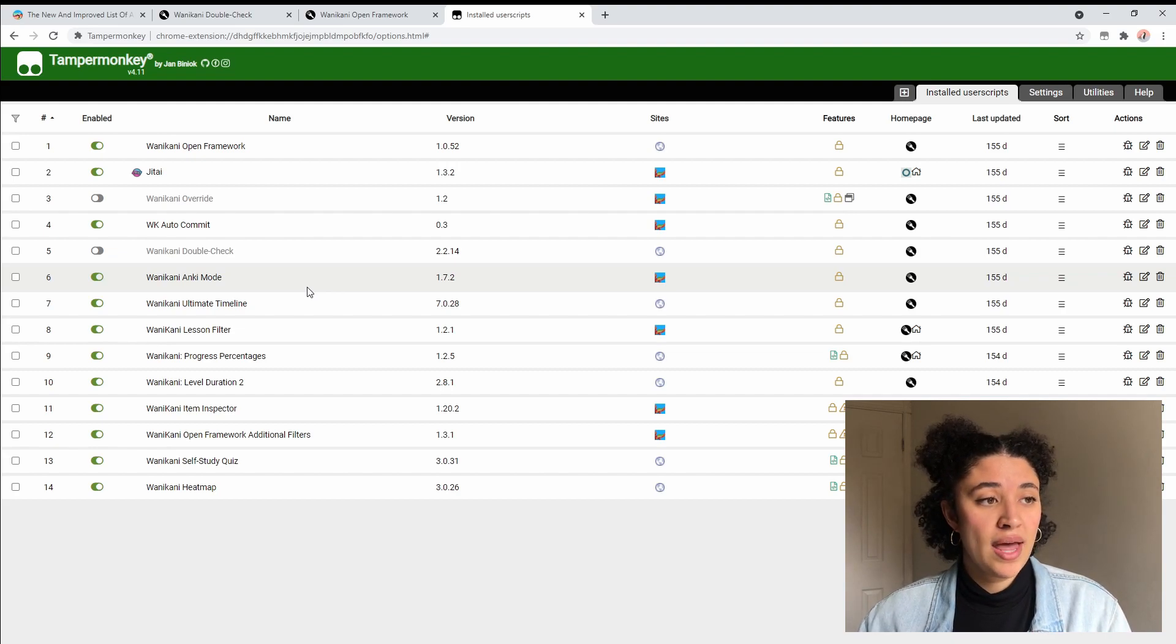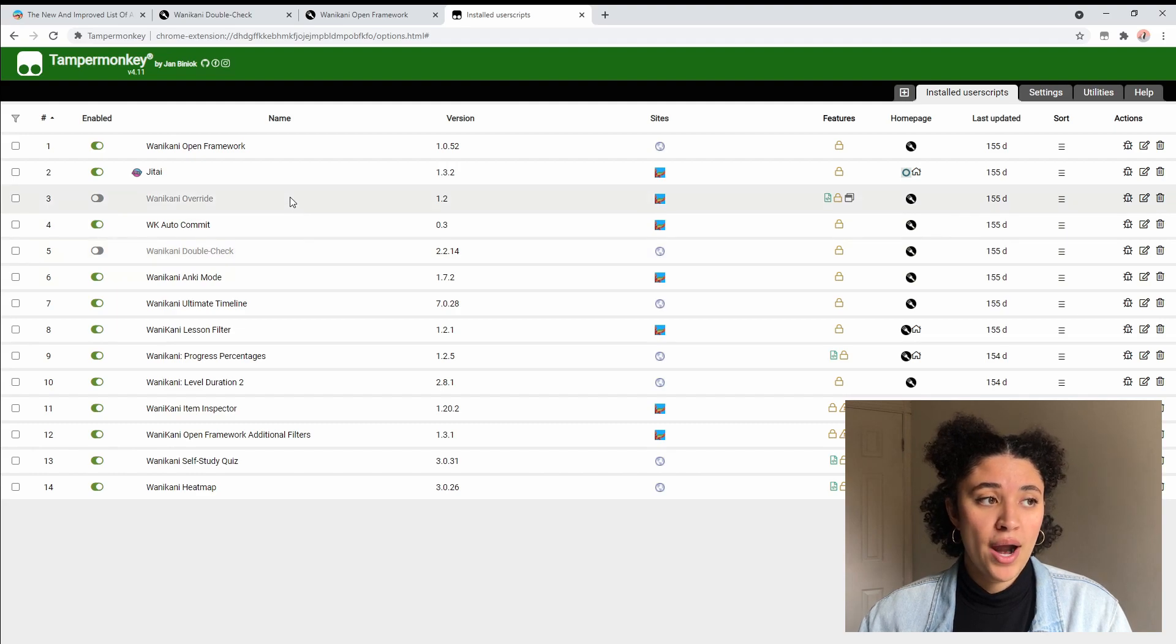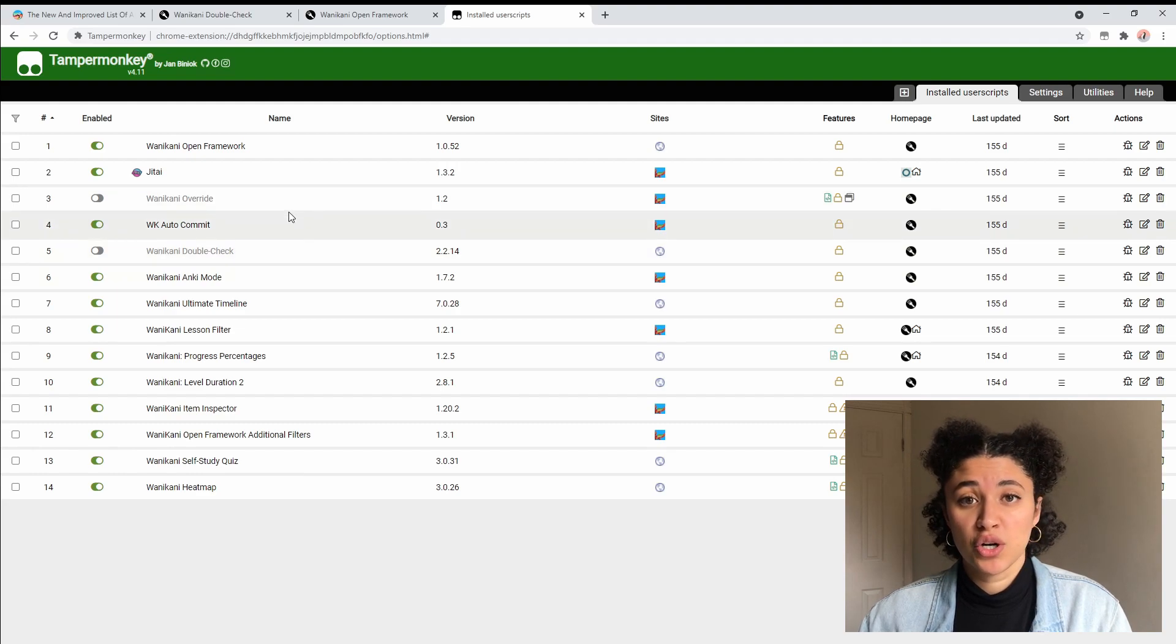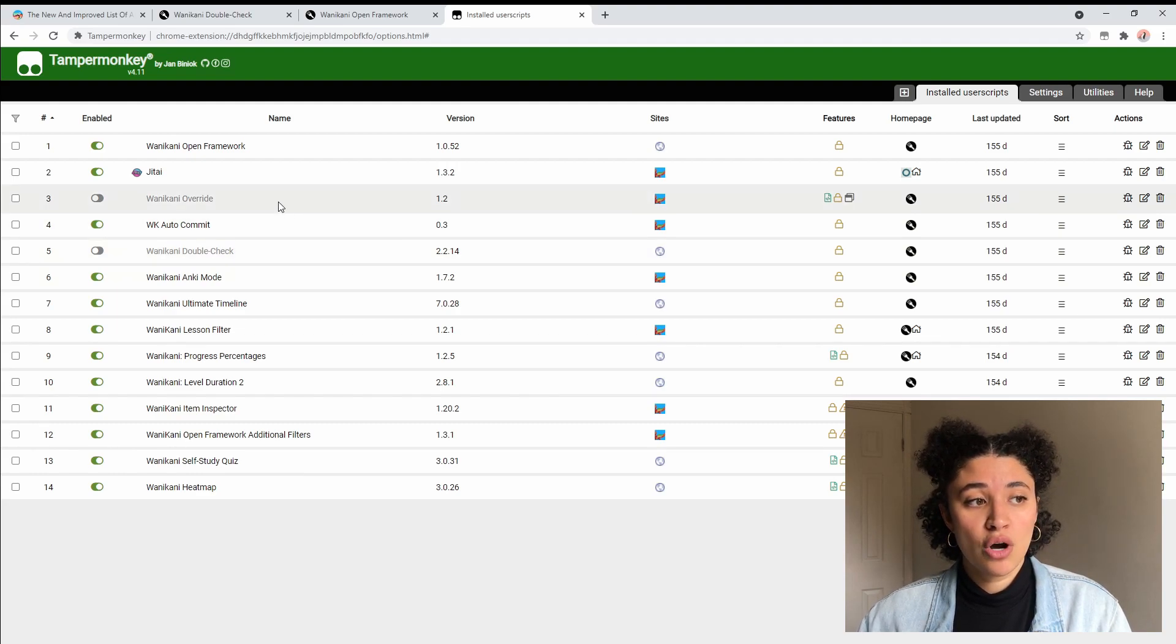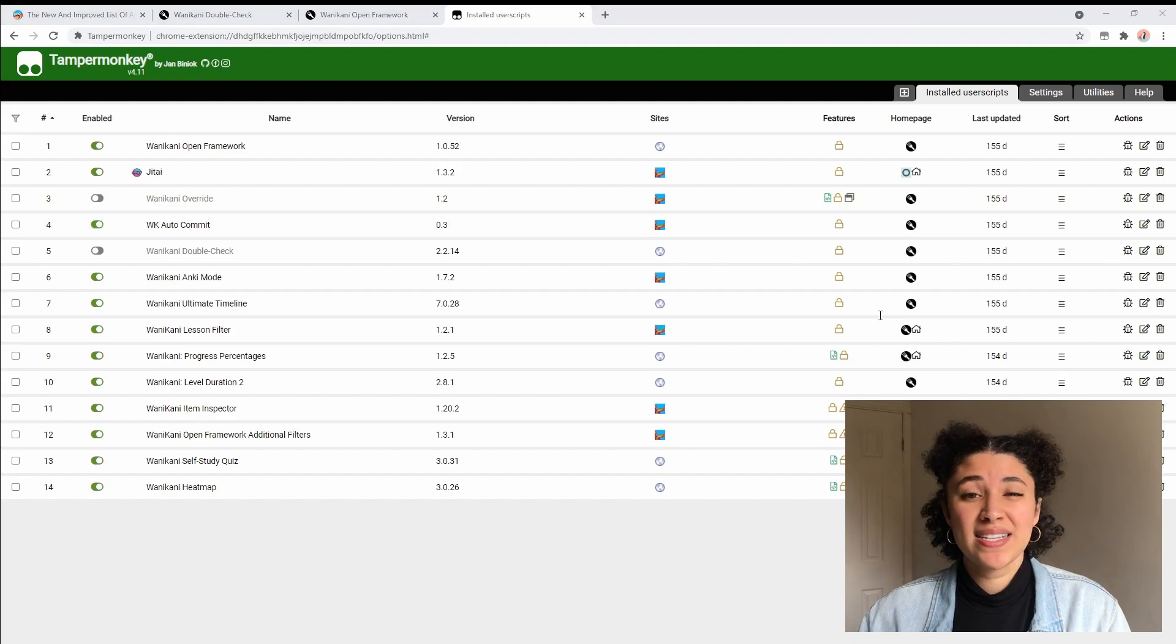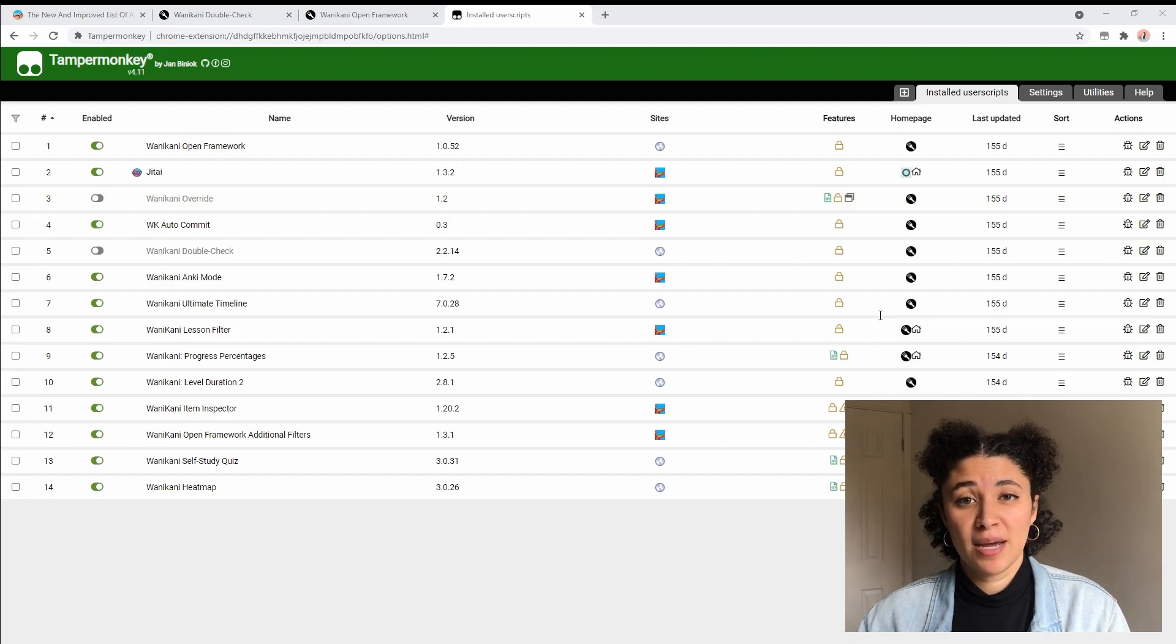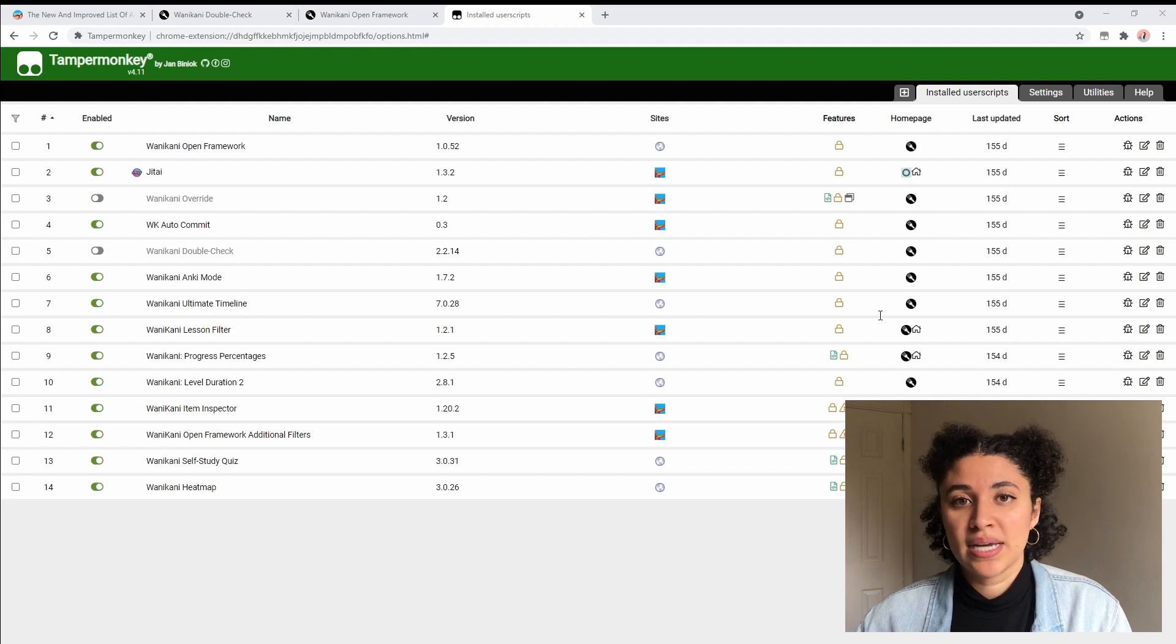What I had to do is I had to make sure that both my double check and my override user scripts were turned off, because when I had them turned on my Anki mode was not working. This doesn't affect me too much because the Anki mode makes it so I don't have to type at all, so there's really no reason for me to have the override button in there anyways.